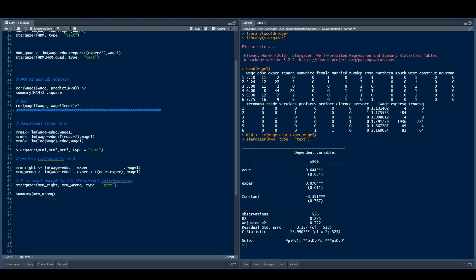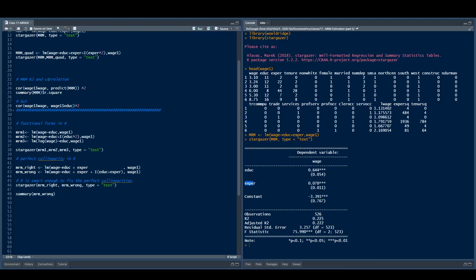Now let's look at R-squared and correlation in multiple regression. Remember we had five different ways in simple regression to calculate R-squared, and I said one of them doesn't work for multiple regression — when R-squared equals the correlation of x and y squared. Here it doesn't make sense, because which x are we talking about — education or experience? So that formula won't hold. The formula that does work is: R-squared equals the correlation between y (wage) and y-hat, squared. If I calculate that I get 0.225, which rounds to 22.5%.